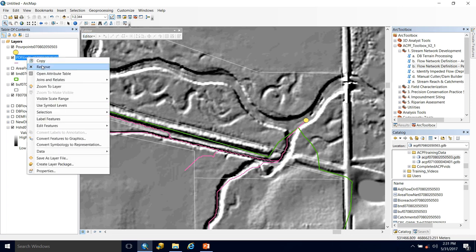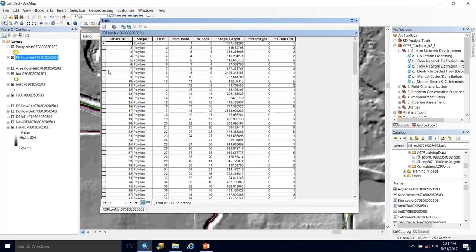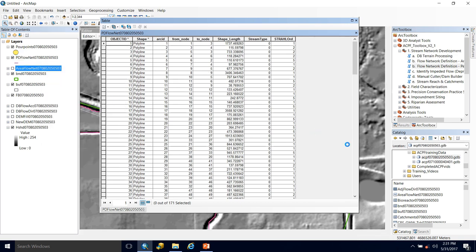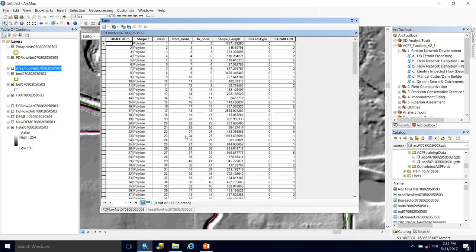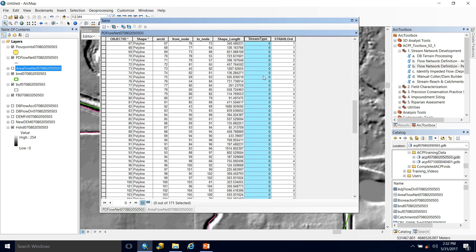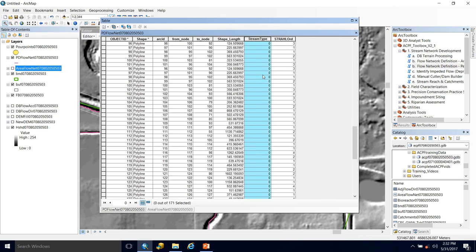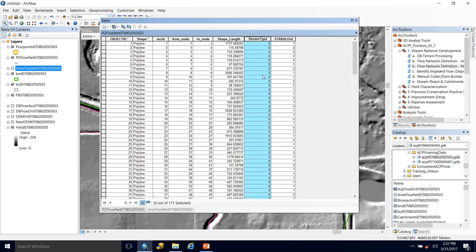All right. And lastly, let's just take a quick look at the attribute table. And you will notice that it is the same as the area threshold was. And this will be very useful if we would like to grab segments from either network later on to use it to define our perennial network. There will be no issue appending them as they contain the same fields. And once again, we can see the stream type field that currently has all zeros. This will be the field that we are editing in the next video to create our perennial stream network.